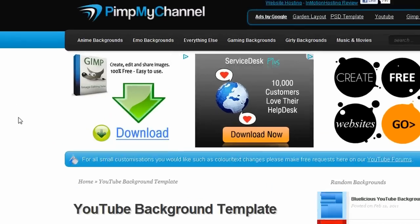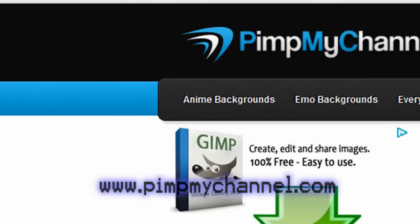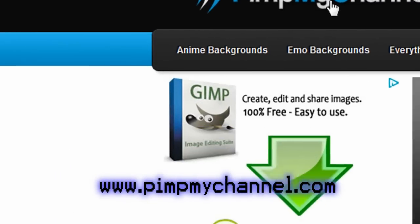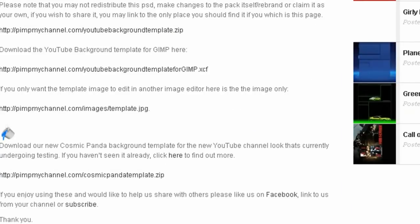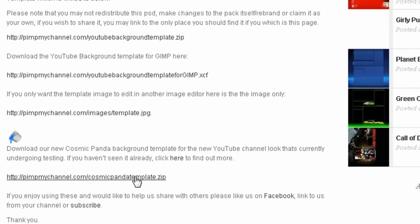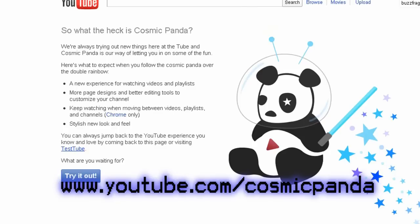And as I showed you last time, you can find that at PimpMyChannel.com. Click on Background Template and you can choose from either the old template or the new Cosmic Panda template, which is for the newer version of YouTube yet to be released.